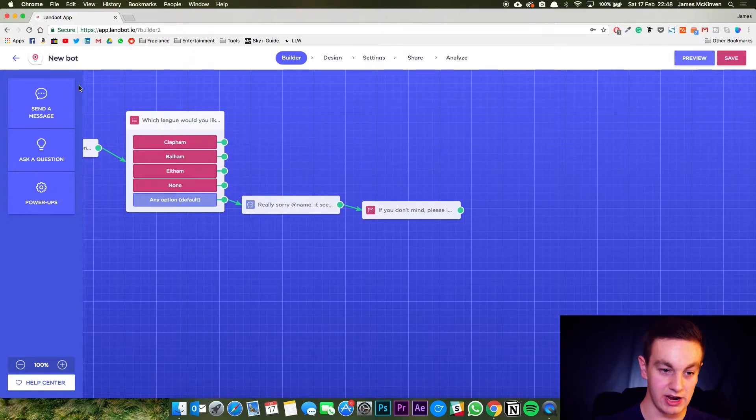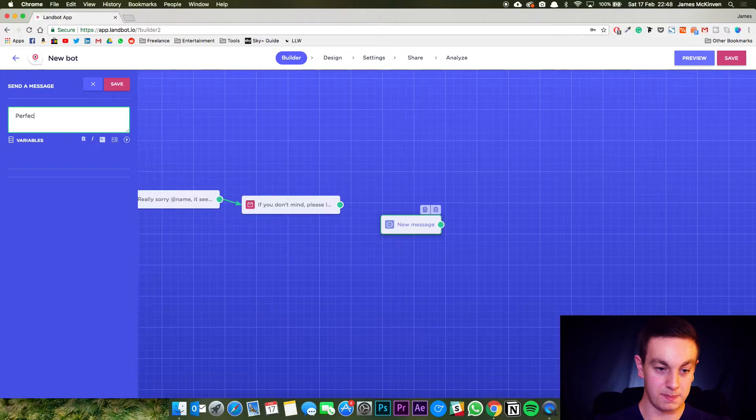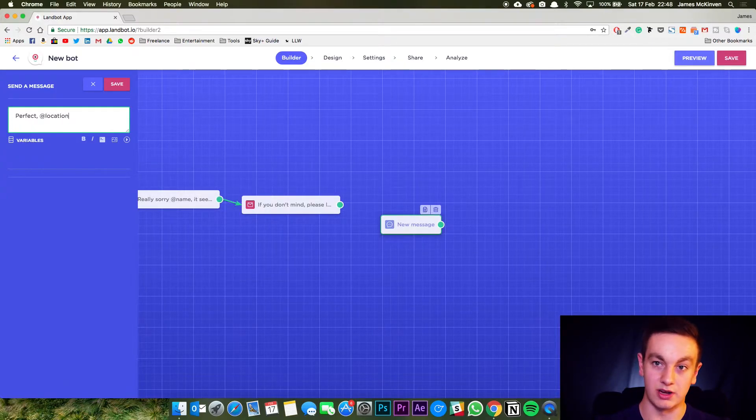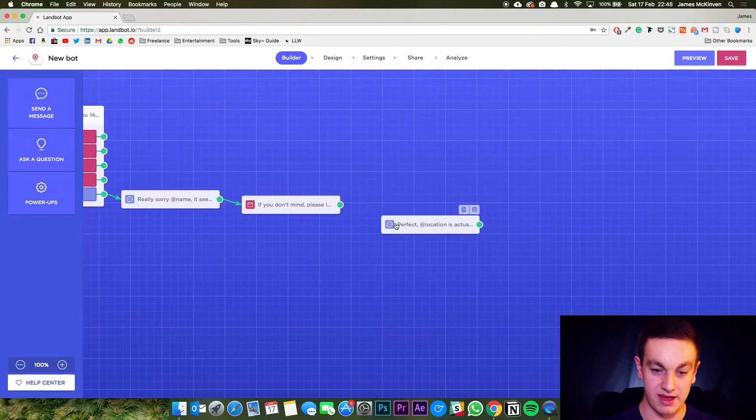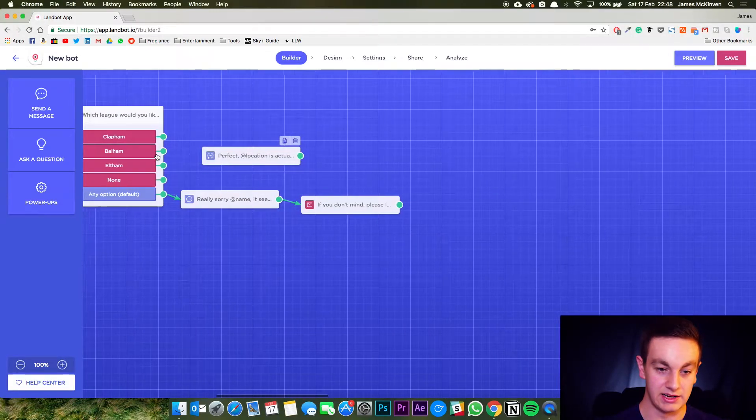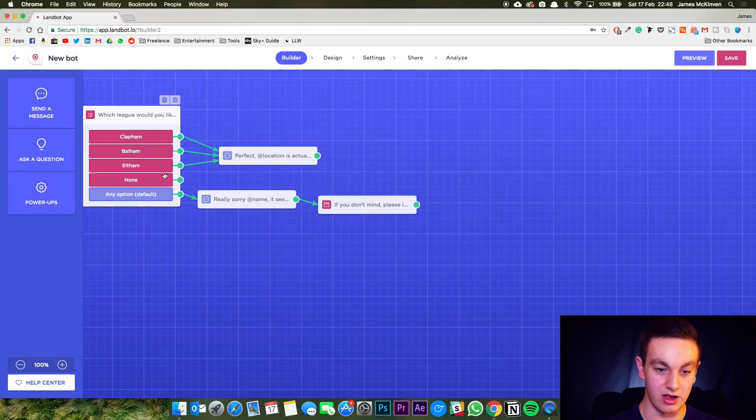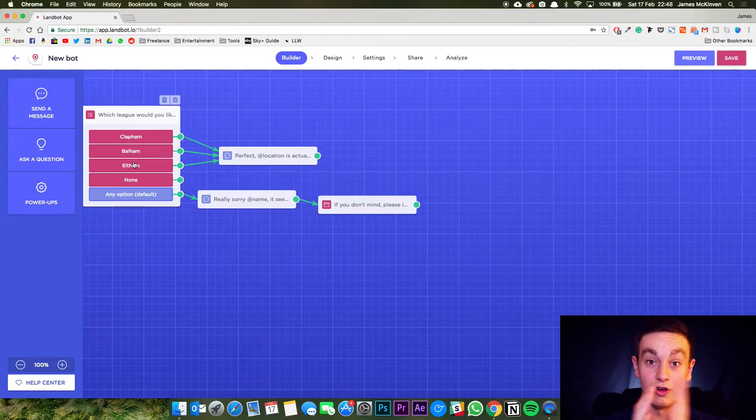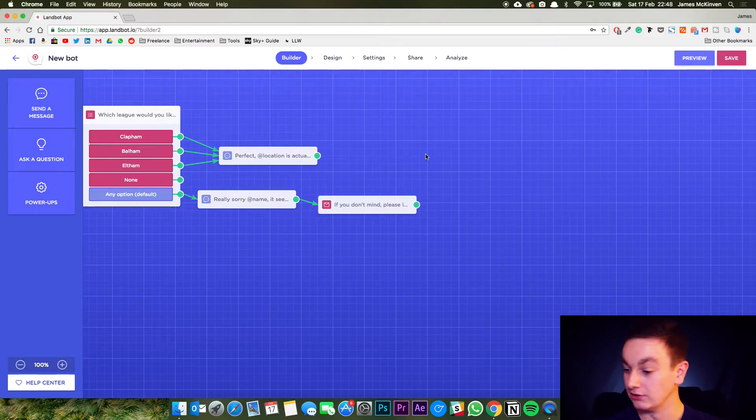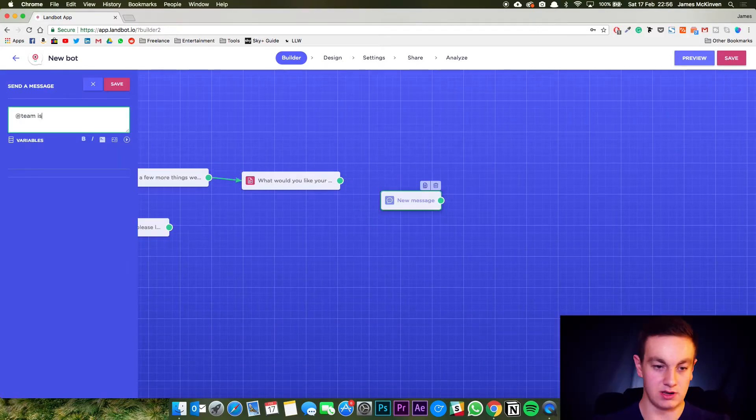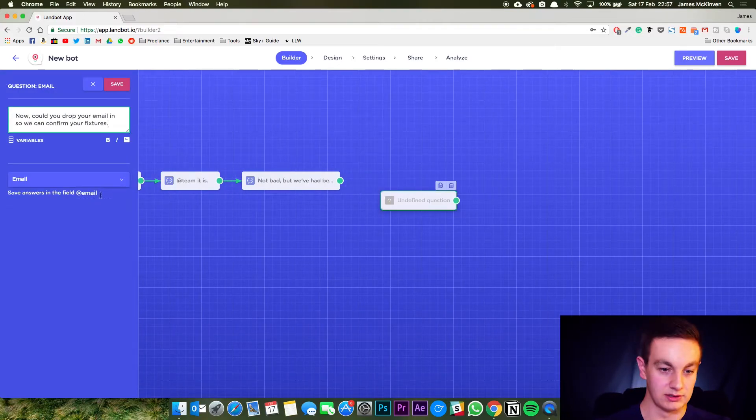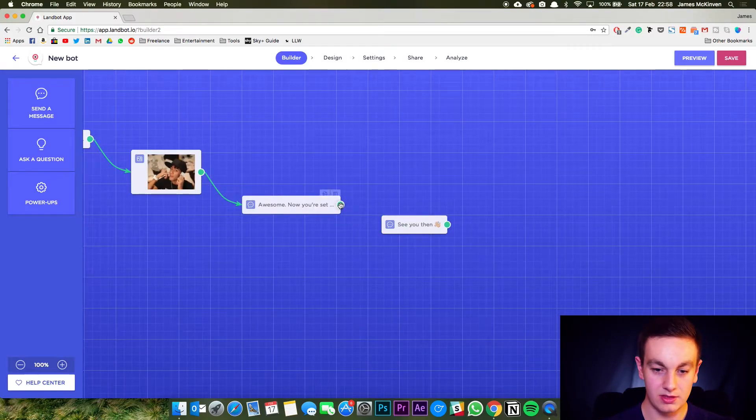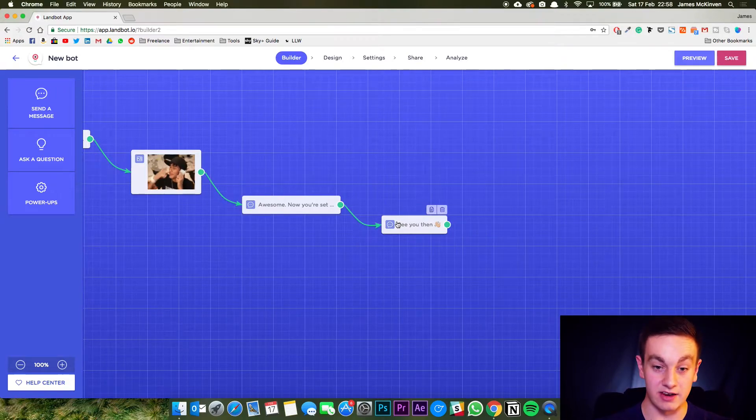And then for these three, we're going to send a message saying perfect at location. Remember I set the variable to location. I'm just going to save that. That's another message. And the way I'm going to link them up is I'm going to drag all three in. Easy peasy. So all of these answers will go to this message, but it will be customized based on the variable, which is a really cool thing to do. Right. On to the next one. And there you are. That is the end of it.